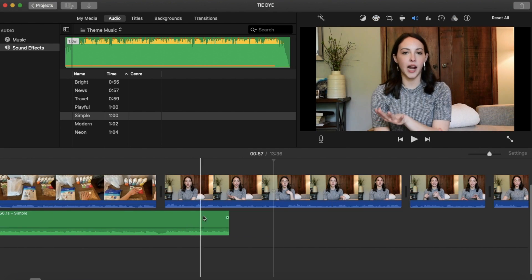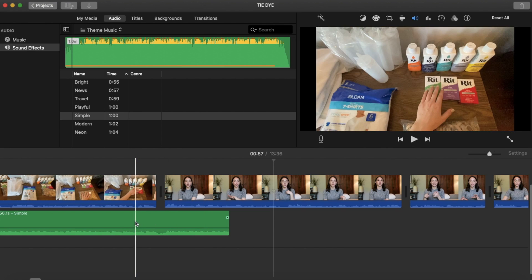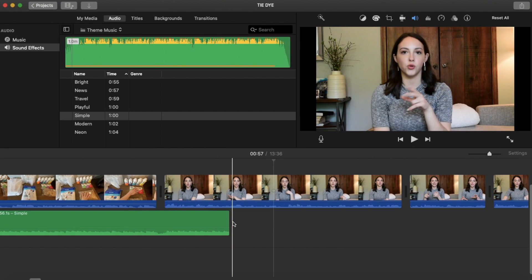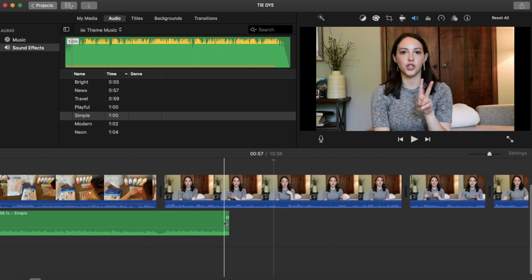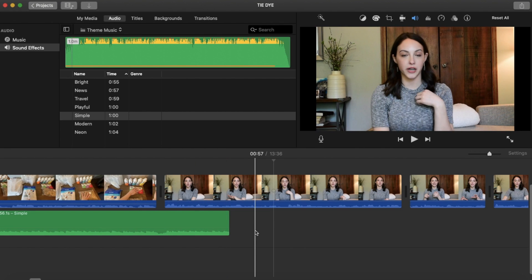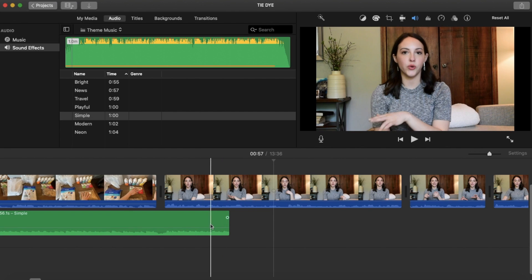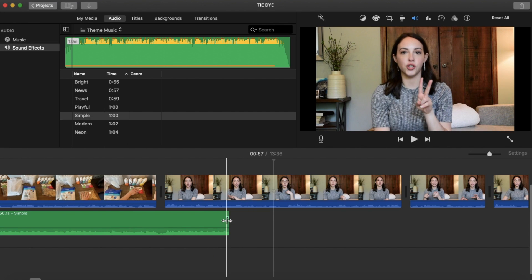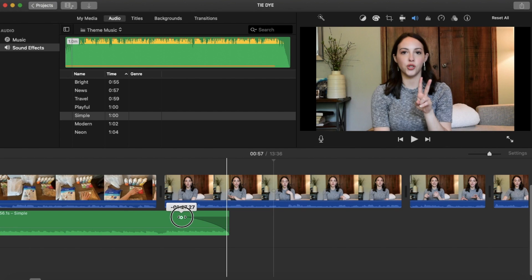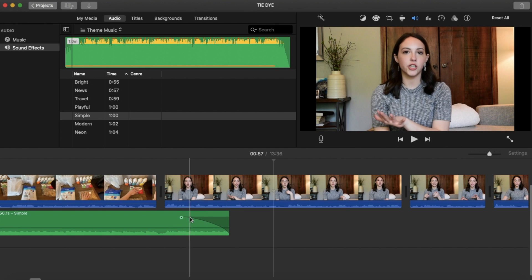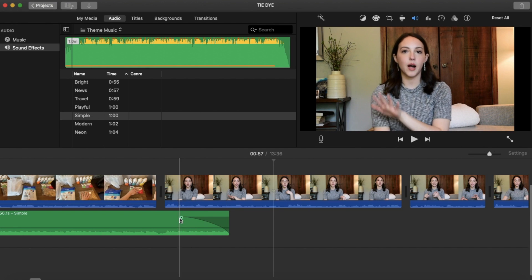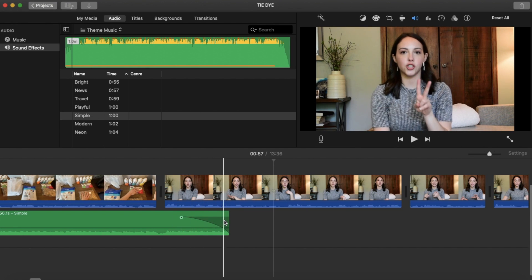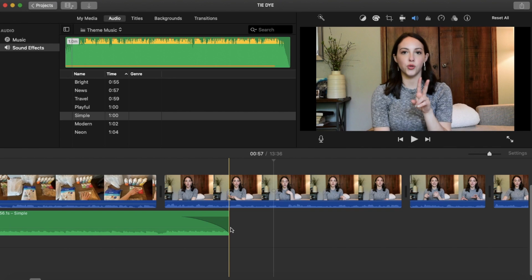Another thing you can do with your sound is fade it out at a certain point. If you hover over your sound section, there's that little dot that pops up. If you hover over it and click it and drag it, it will fade out your audio starting here and will fade it all the way out until the end.